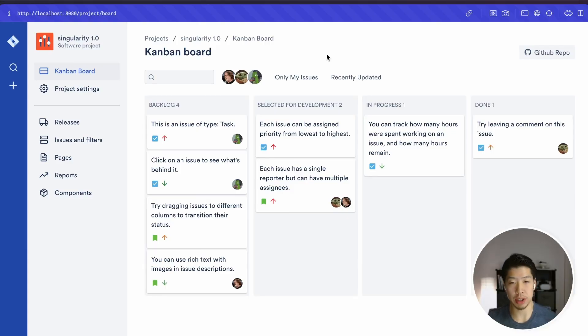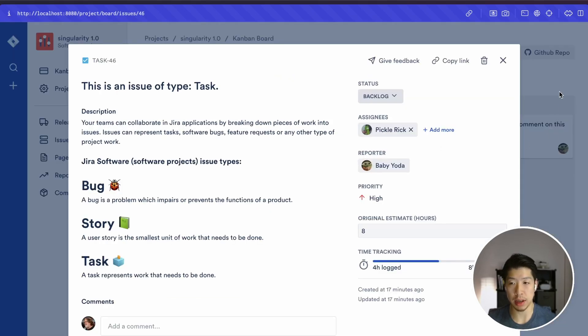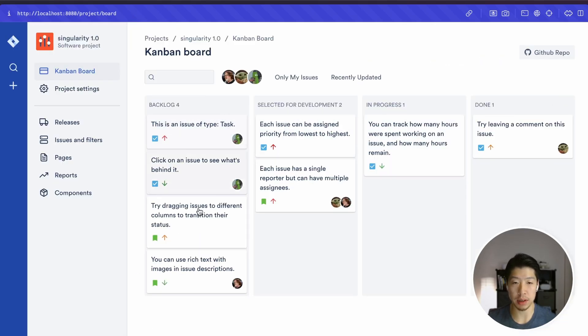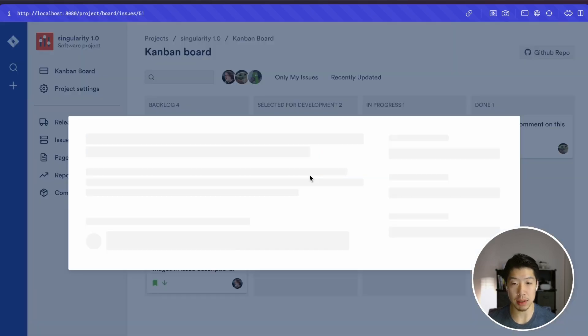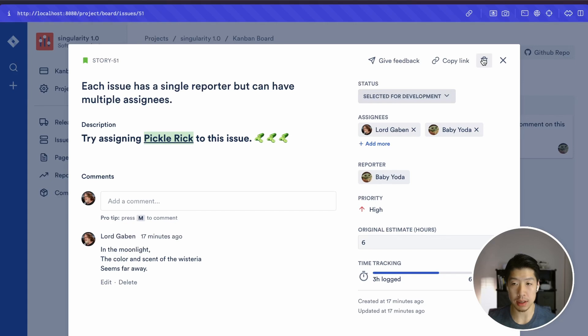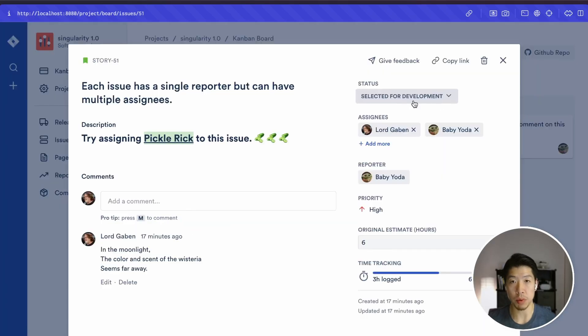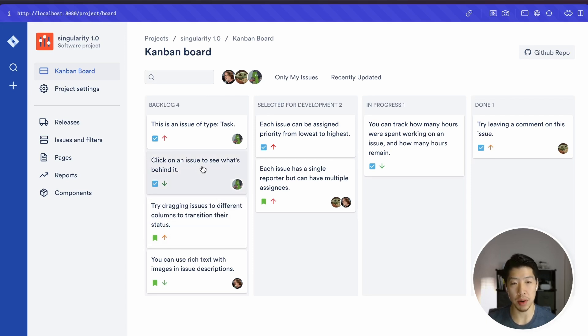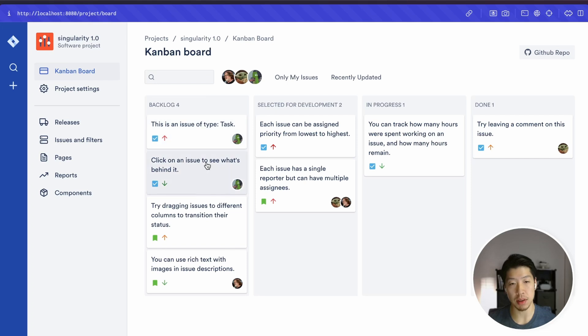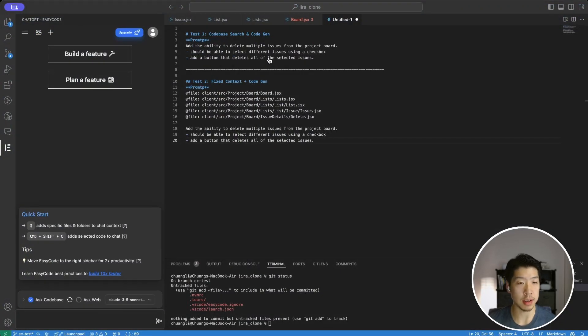We're going to be implementing a feature in a code base that's more similar to what developers deal with on a regular basis. So this is the project we're looking at. It's very similar to JIRA. Basically, you have different tickets that live in a list and you have multiple lists living on a board. Right now, to delete a task, you have to manually click into it and click delete and confirm. The feature we will be trying to implement is the ability to bulk delete multiple tickets at once. So we want to be able to add a checkbox on each of these tickets, select multiple tickets and delete at once.